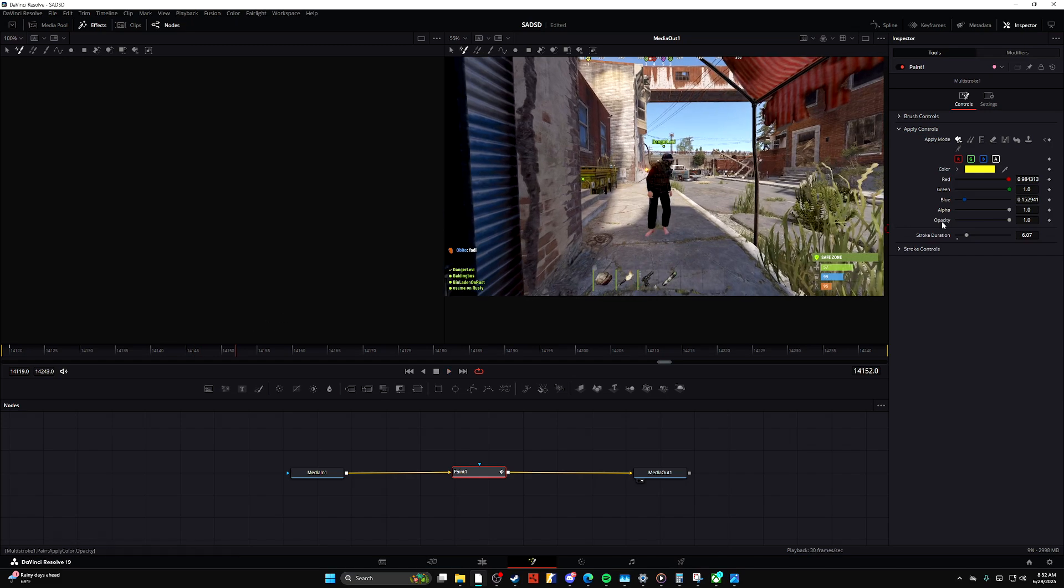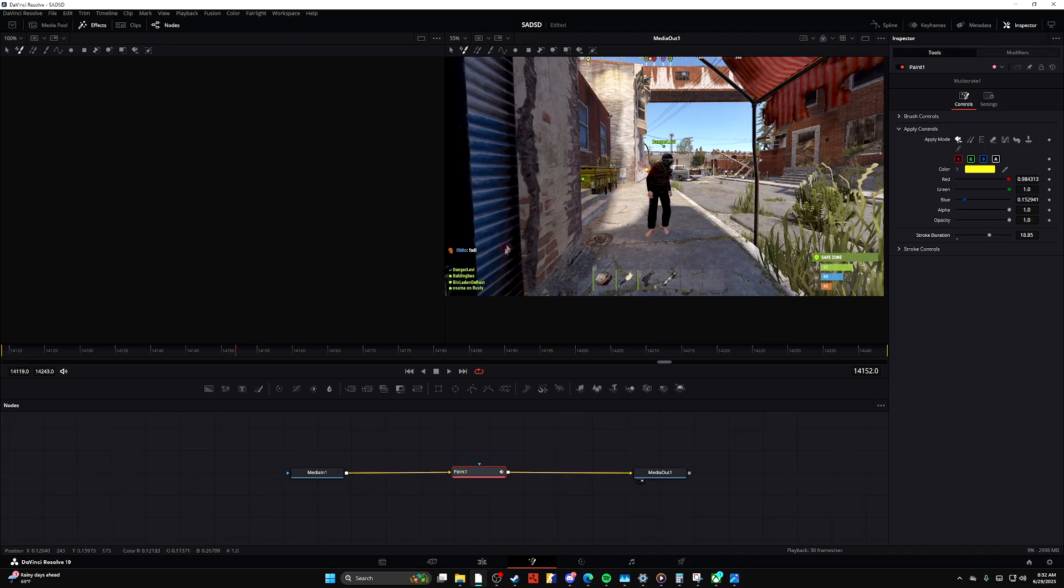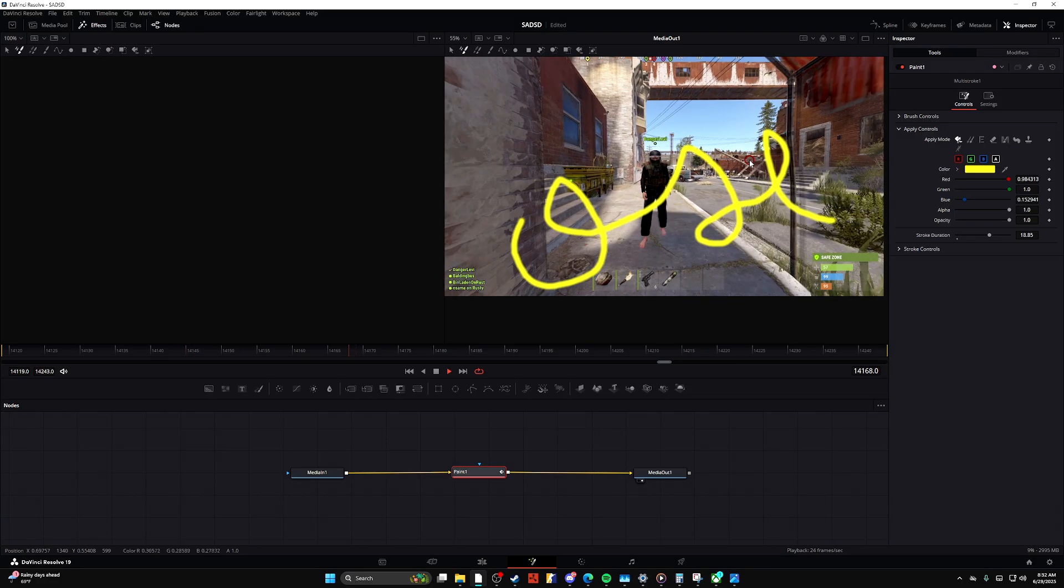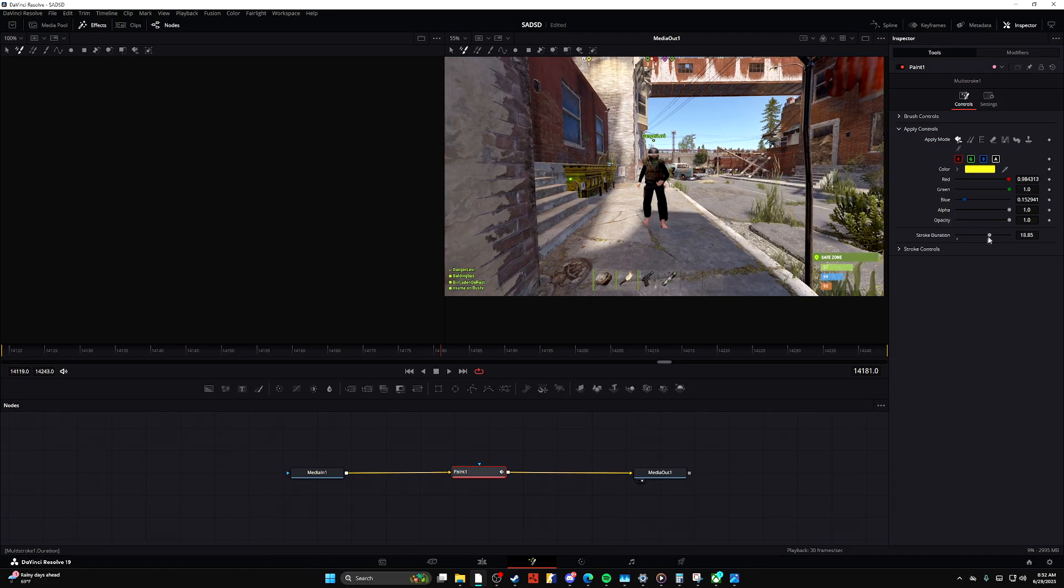As you see, the stroke duration is actually pretty small right now. So as you see, I could just draw on my screen like so, and then it'll stay there as long as I kind of want it to.